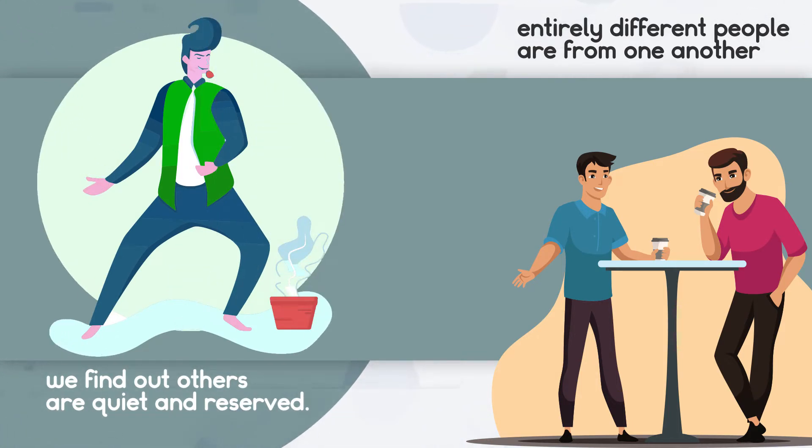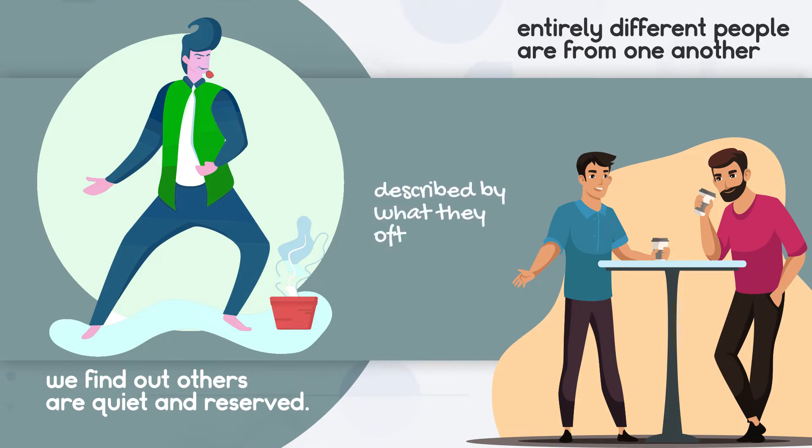Therefore, it has become when an individual is described by what they often exhibit, we refer to their personality trait.